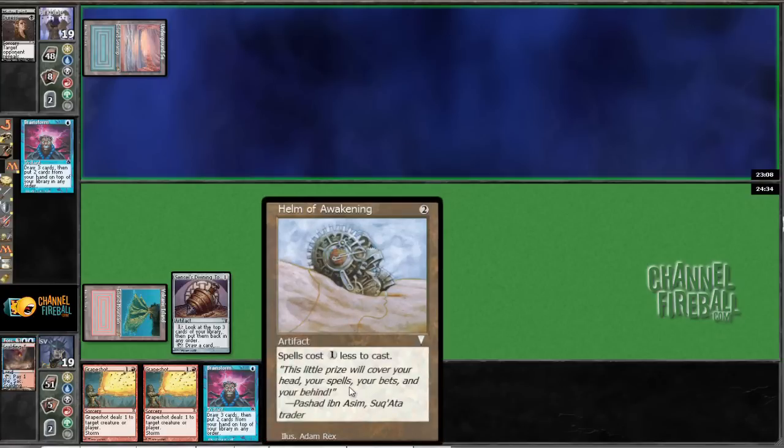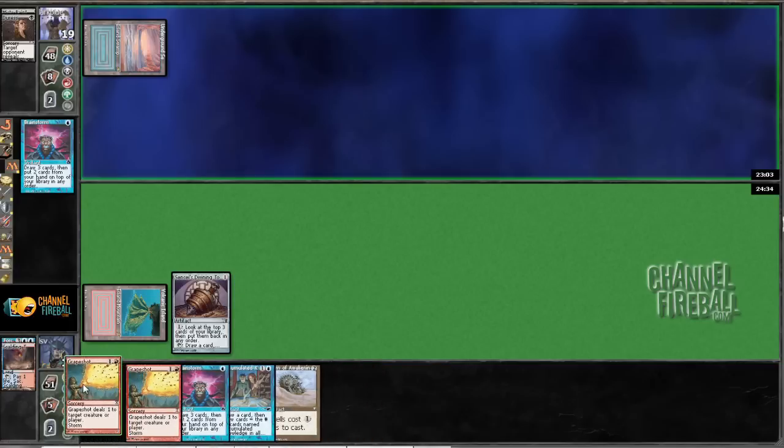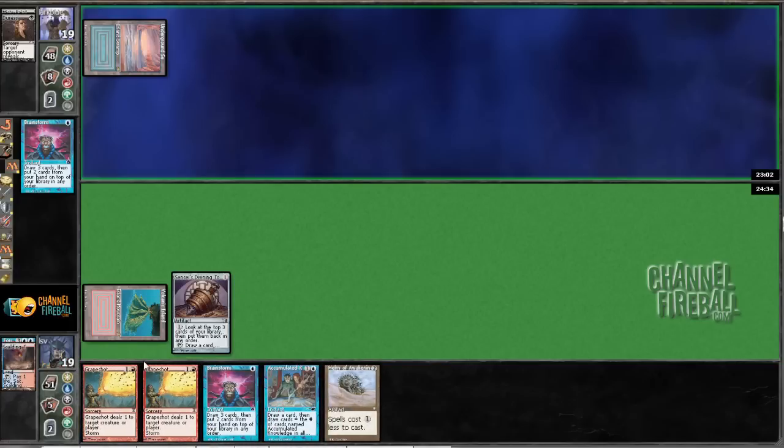Mind's Desire Awakening. It's an interesting card. I wonder if my opponent's going to play some sweet combo cards and just go off.